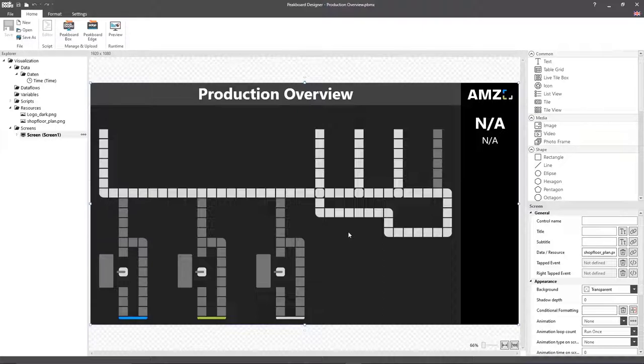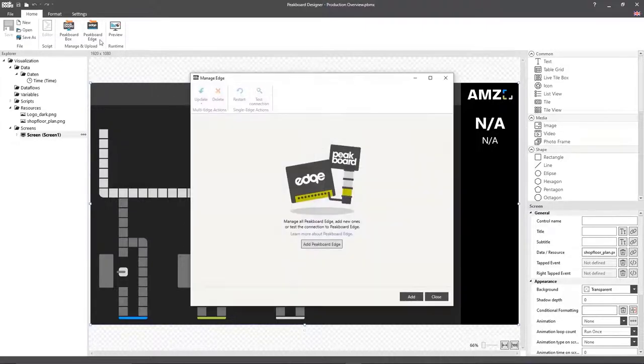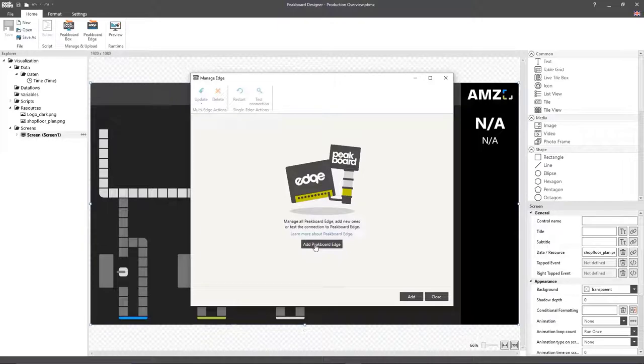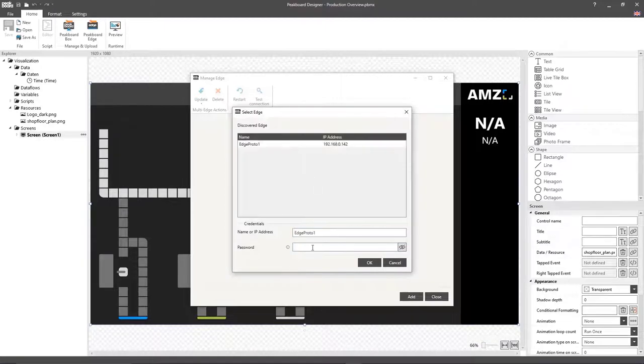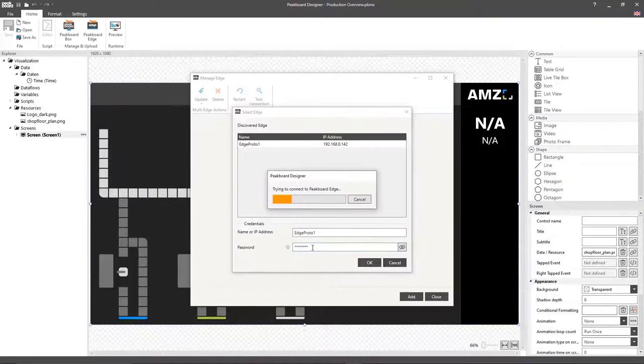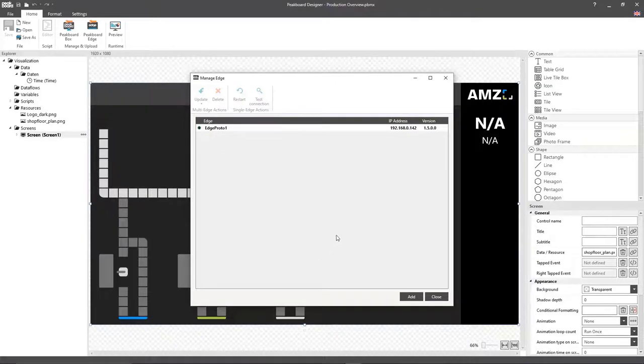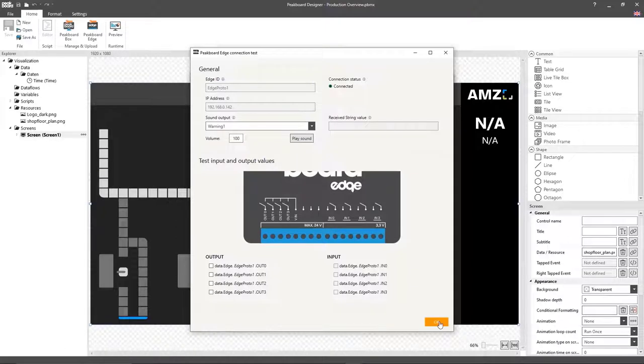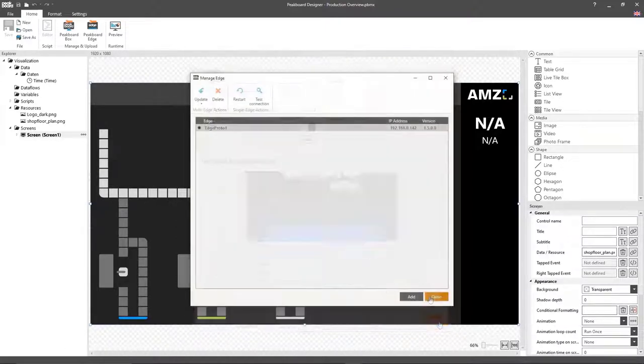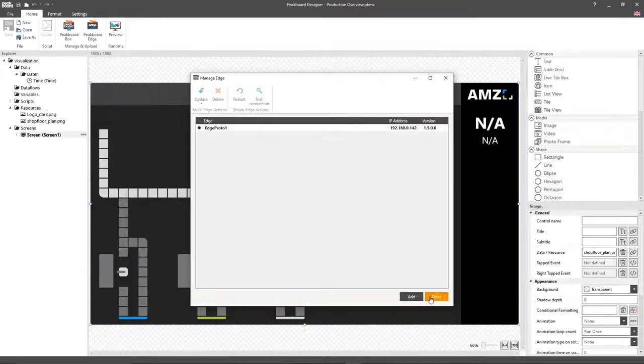I'm going to start by adding these PeakBoard Edge boxes to my PeakBoard Designer. To do that, I'm going to open the Manage dialog of the PeakBoard Edge boxes and then select my respective PeakBoard Edge box before adding it. In the settings, I can see that the connection was successful and that the PeakBoard Edge box can be reached. I'll also be able to test whether the sensor inputs are working as intended.